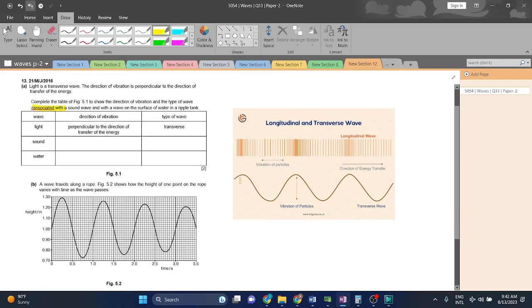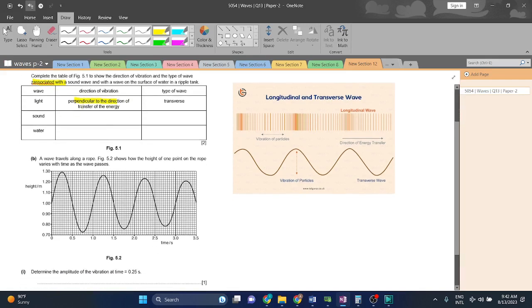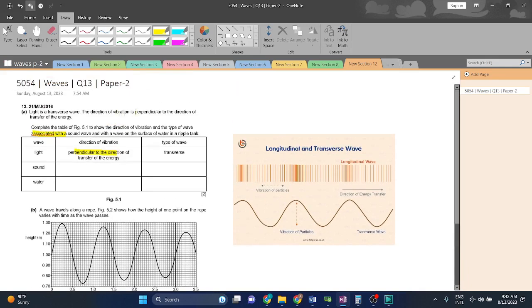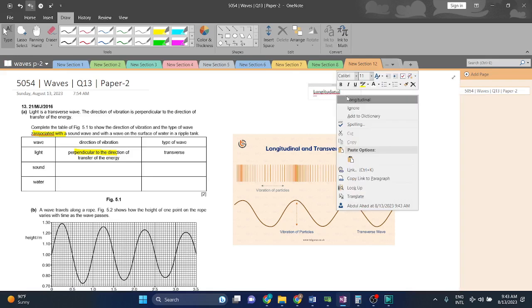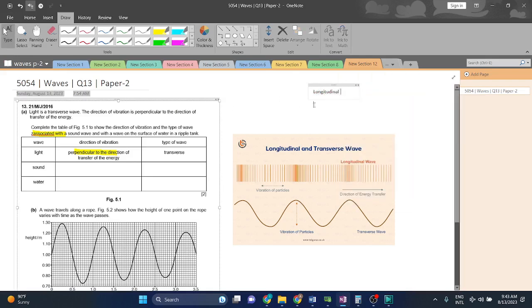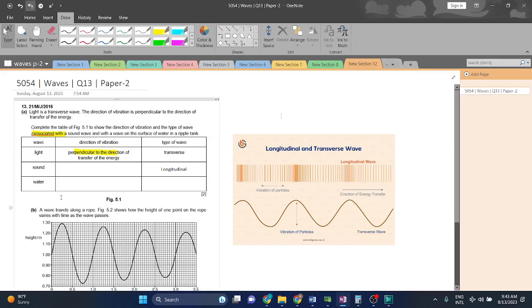First of all, longitudinal wave what happens? Longitudinal wave is parallel, parallel to the direction of the energy, while the transverse wave is perpendicular to the direction of energy. Now, we have got to tell the sound wave type and the direction of vibration. Sound wave direction of the vibration will be parallel, and when it is parallel that translates to there being a longitudinal wave.